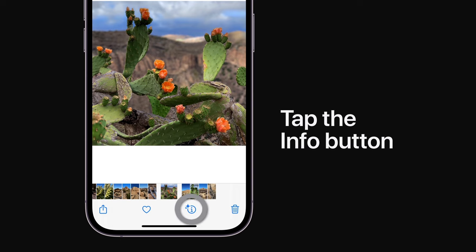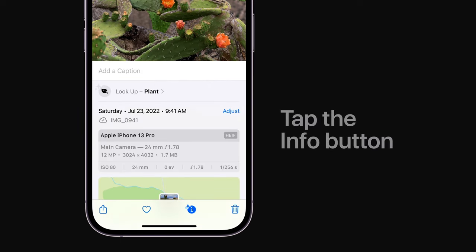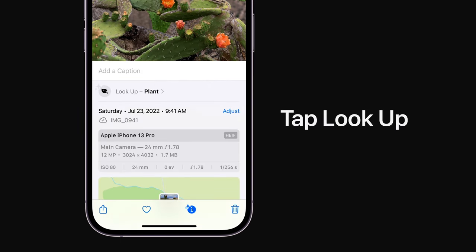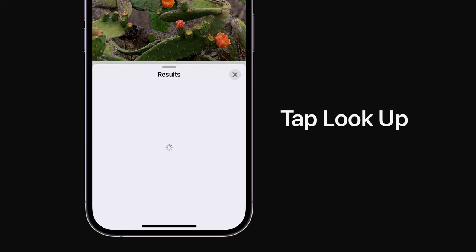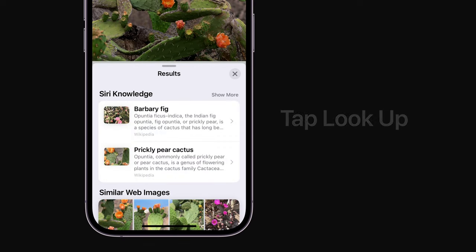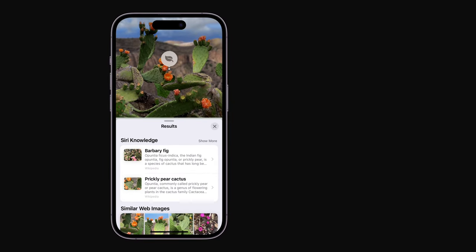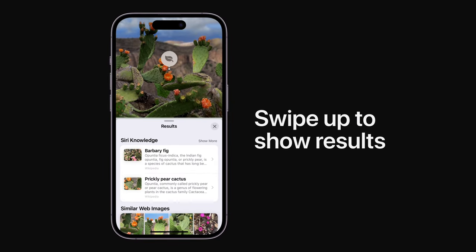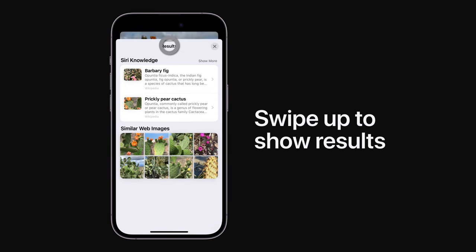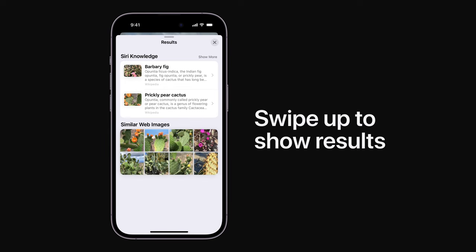Tap it, and then tap Lookup. A menu will appear, and you can swipe up to show information and similar photos from the web that are related to your photo subject.